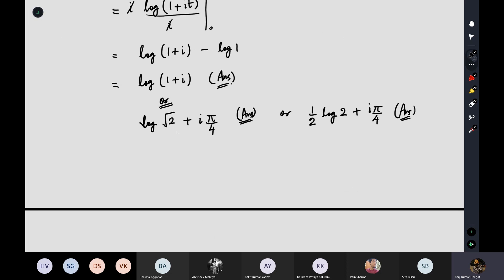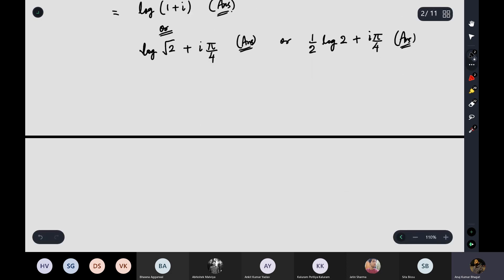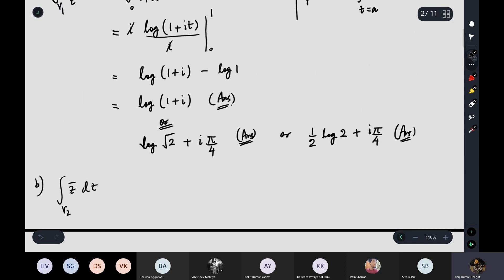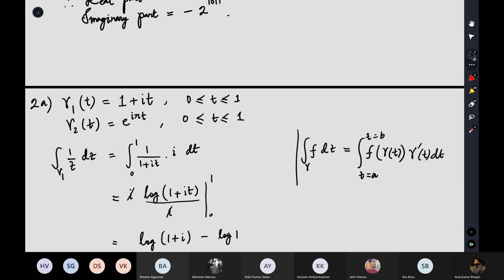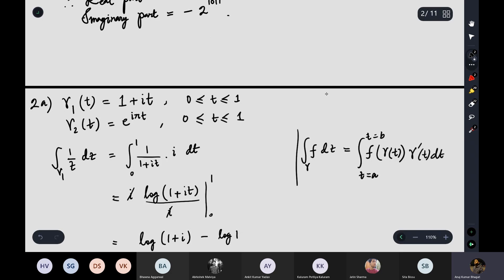Keep in mind: we cannot use the Cauchy integral formula since contour gamma 1 is not closed. For the second part, we compute ∫gamma2 z̄ dz. Gamma 2 is e^(iπt) with t from 0 to 1 — this is a semi-circular arc, not a complete circle. A complete circle would require t up to 2. So this arc goes from t=0 (angle 0) to t=1 (angle π).